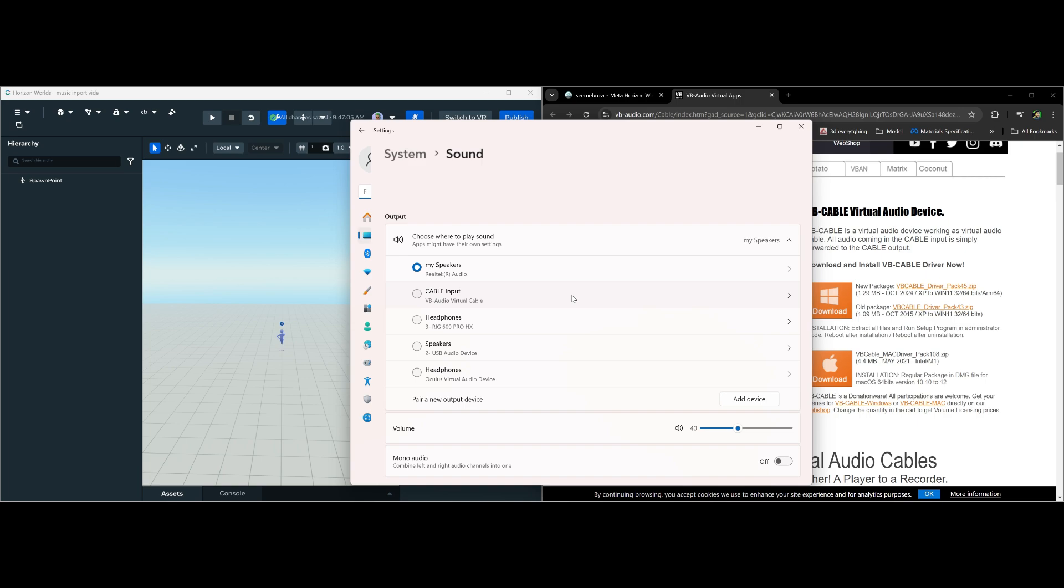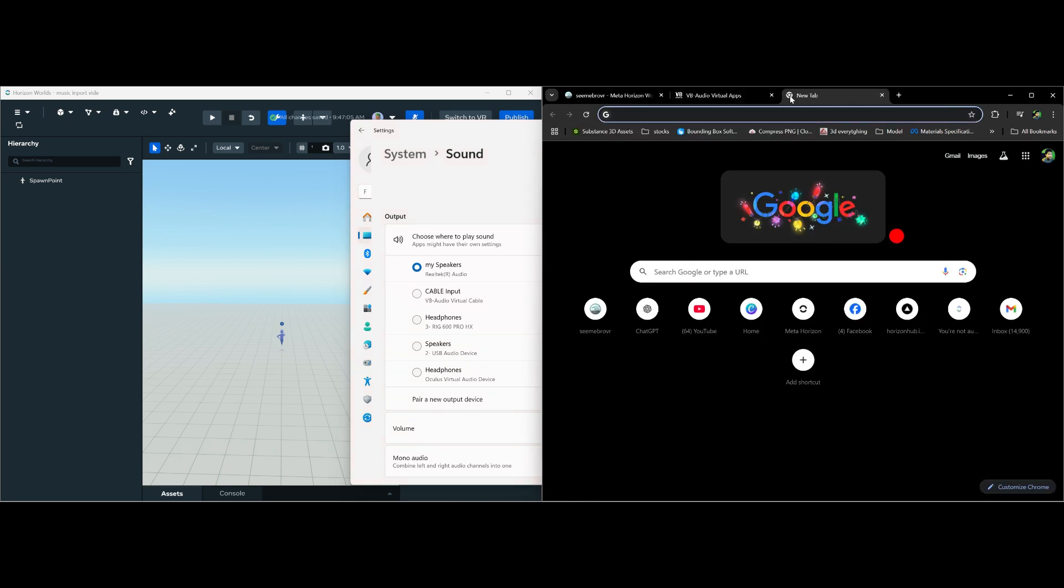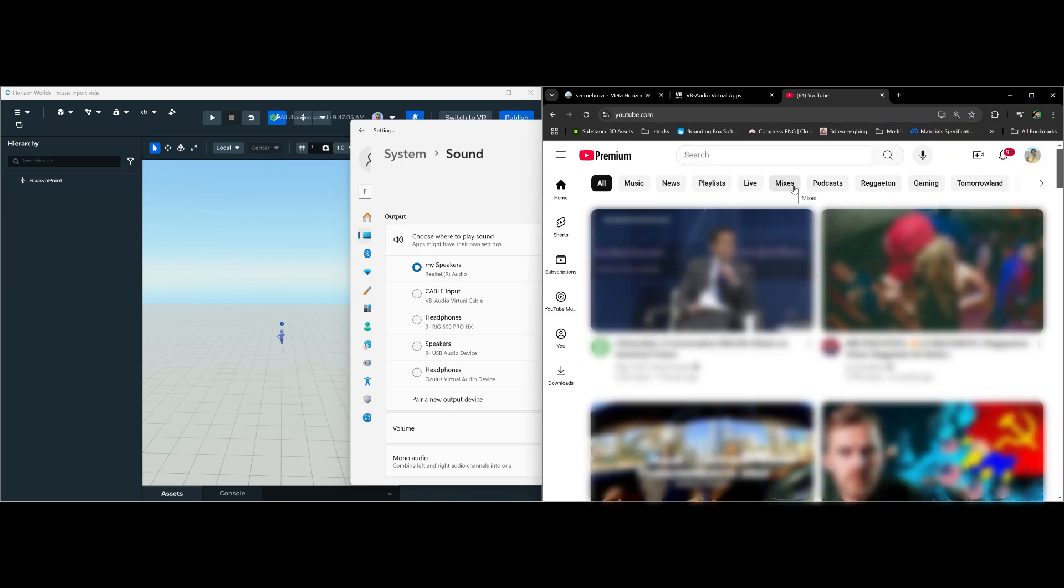Alright, from here what we're gonna do is look for music that we want to import. So let's go ahead and open YouTube. Horizon does track for copyright, so when you import a song make sure it's not copyrighted.